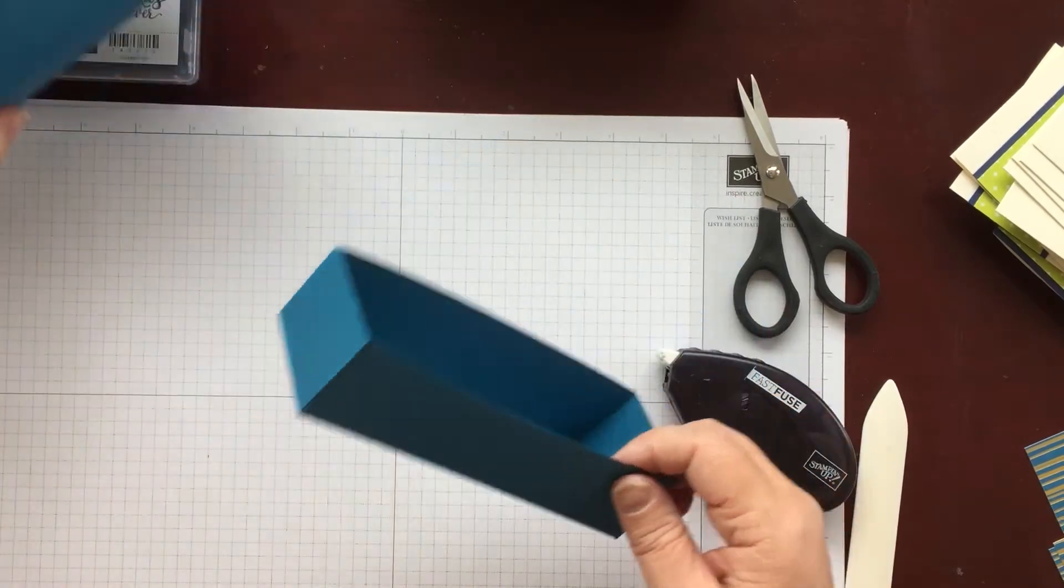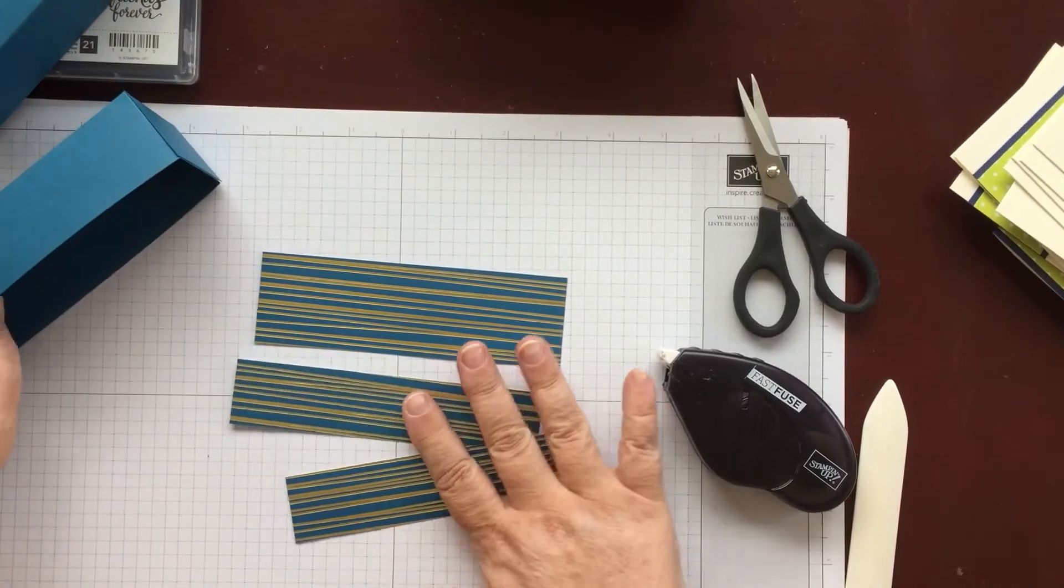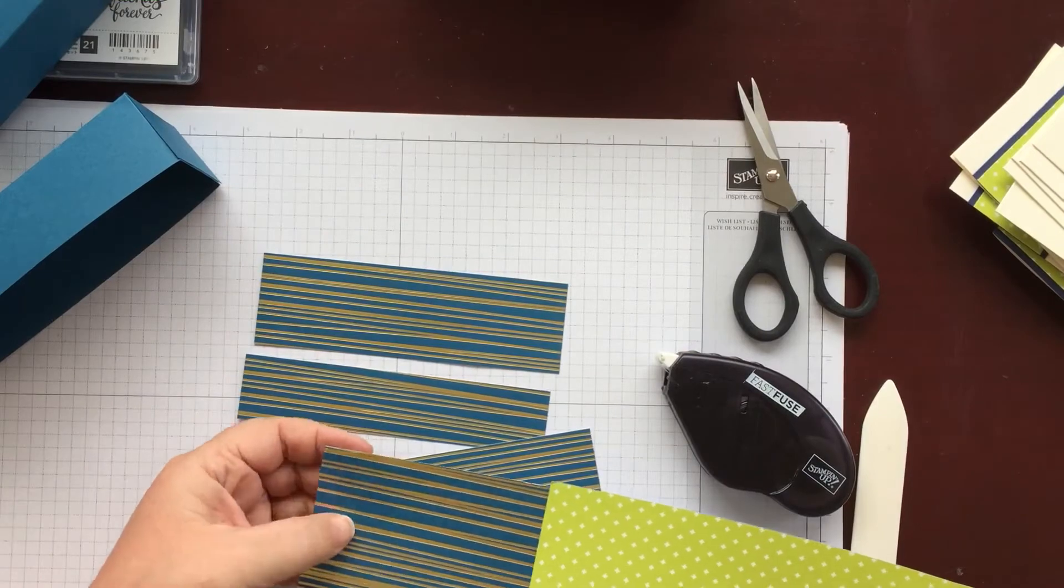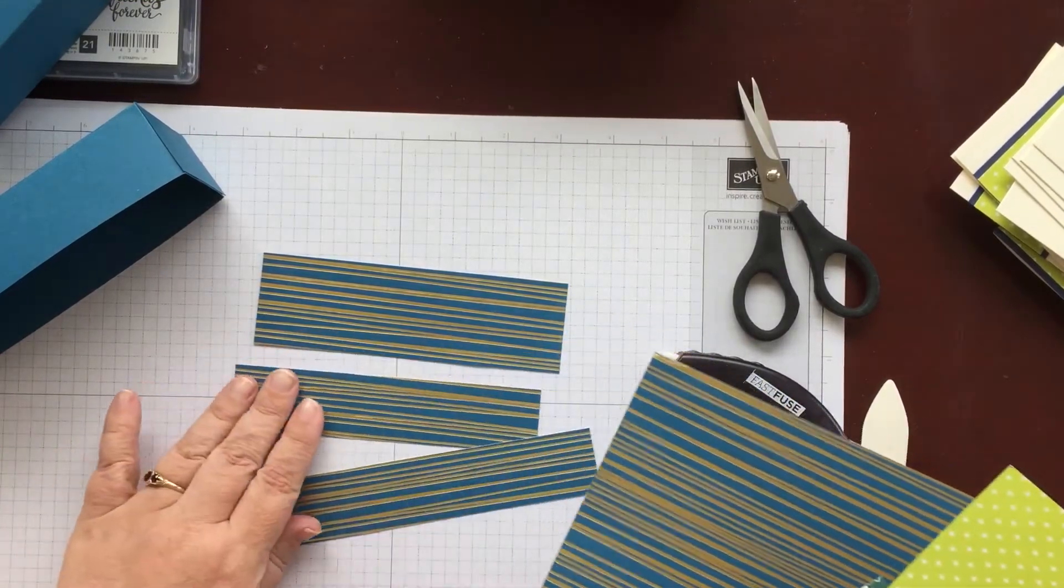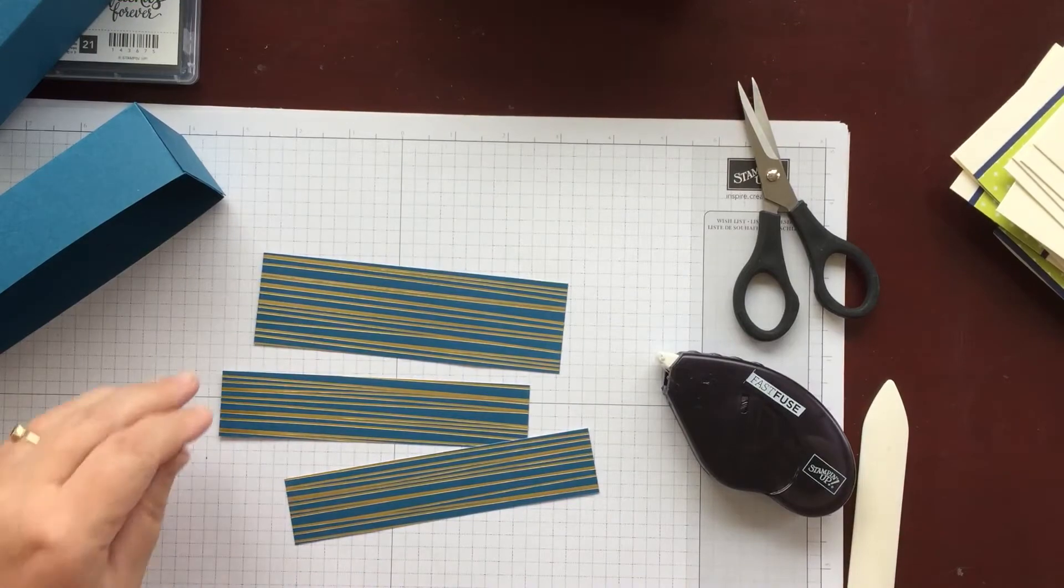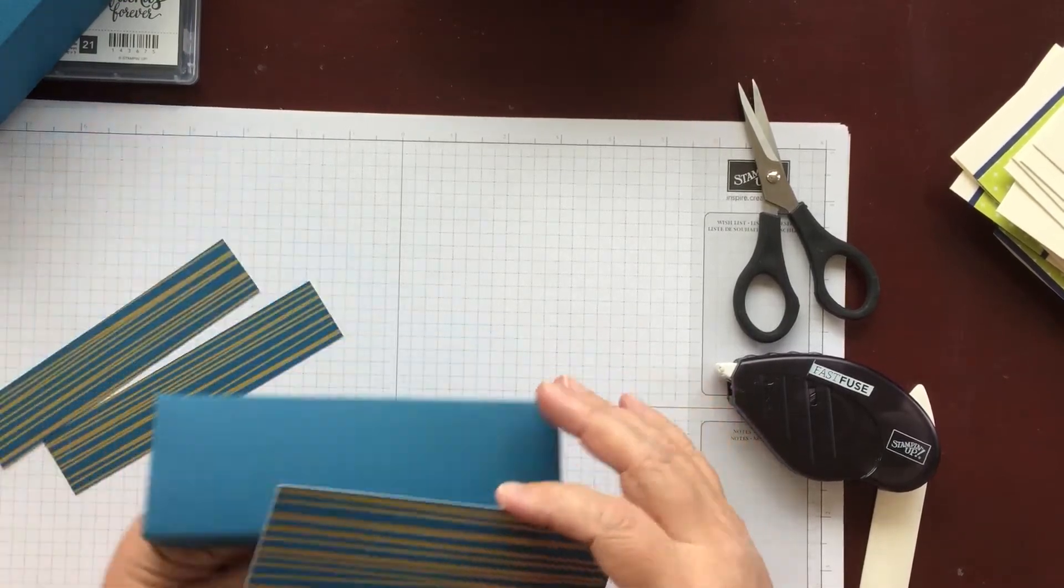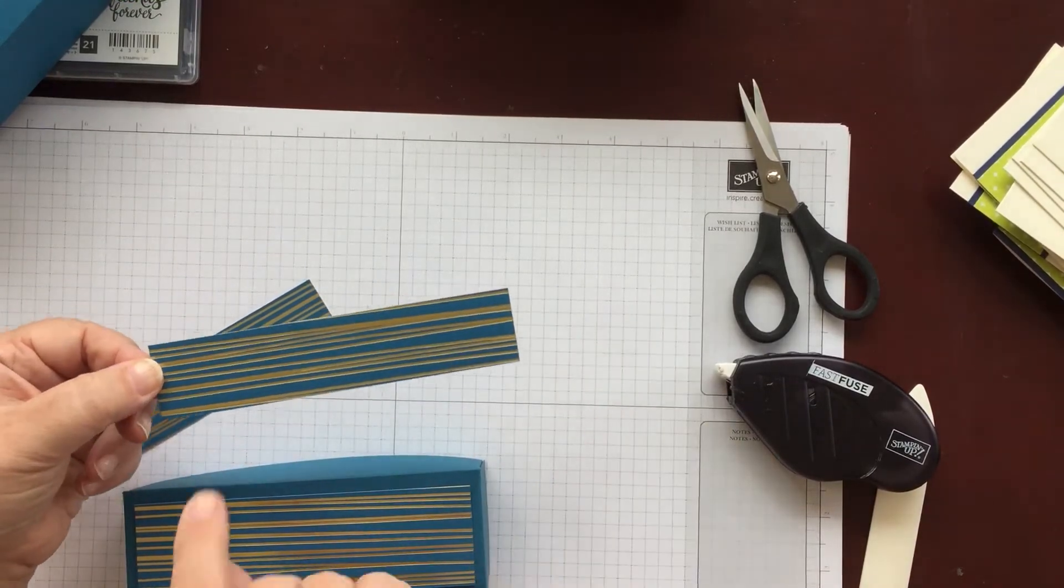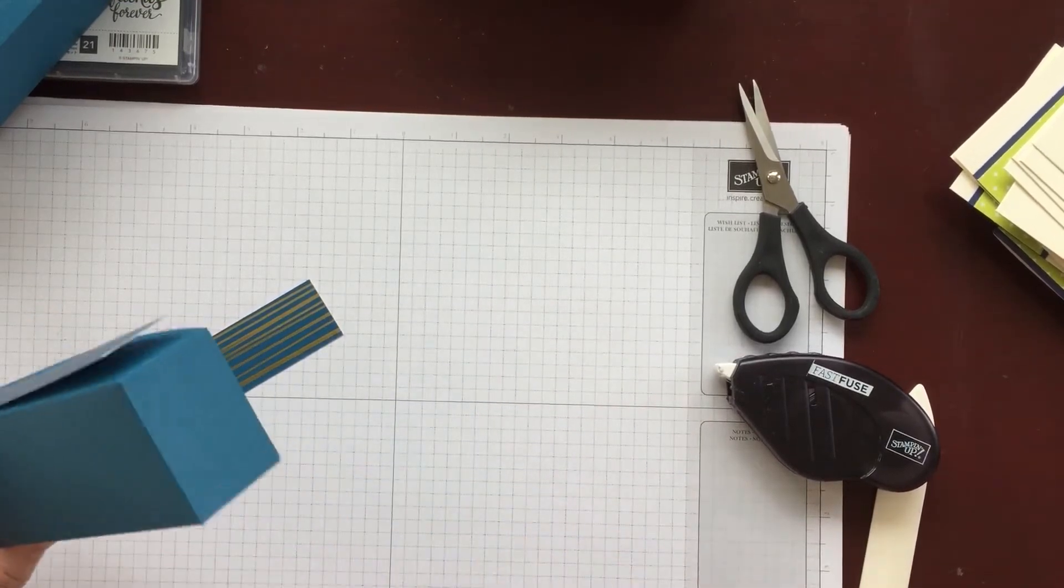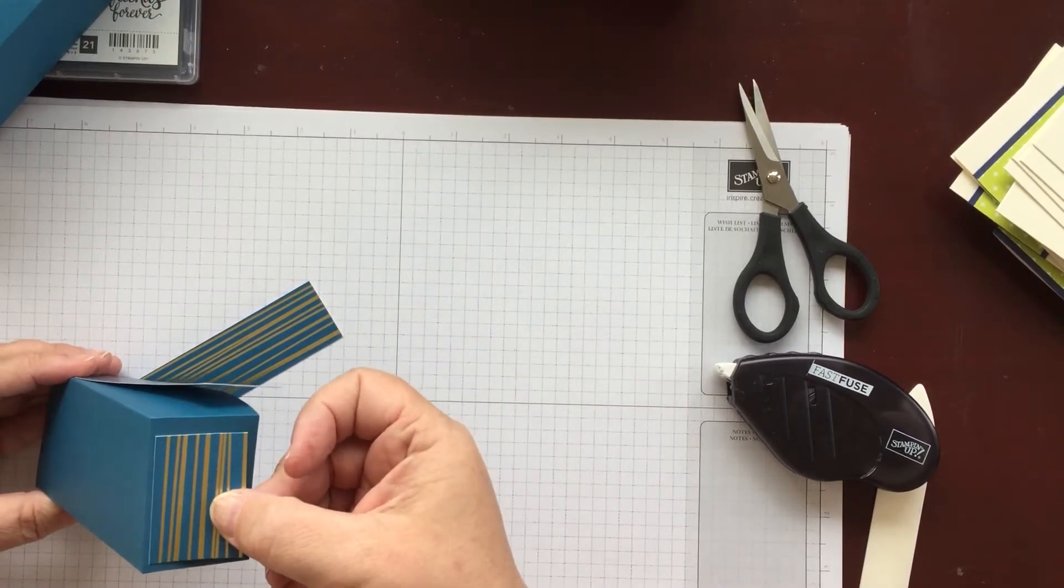And for the lid I've cut pieces from the Eastern Palace DSP. I do have odds and ends of it left. And most of it is double sided paper. But the ones with the gold accents are single sided. And I'm going to use the one with the gold accents for the lid. So you need one piece cut at one and three quarters by five and three quarters. And that is for the top. Then you need two pieces cut at five and three quarters by one and a quarter for the sides. And then two smaller pieces which are one and three quarters by one and a quarter. That just go on the edges.